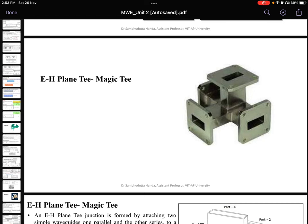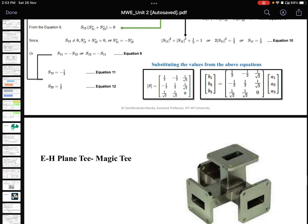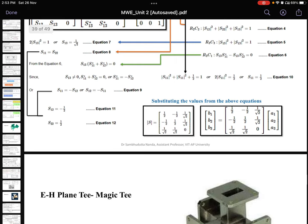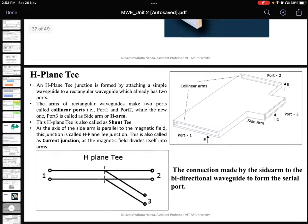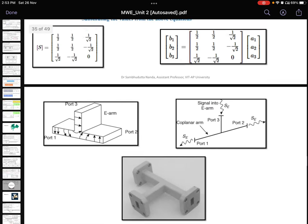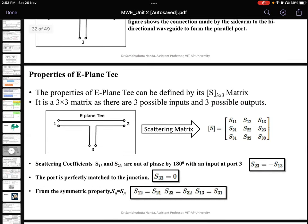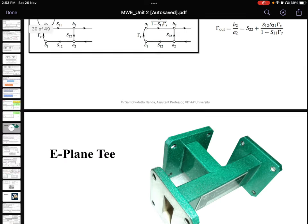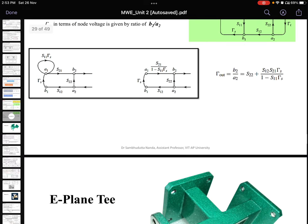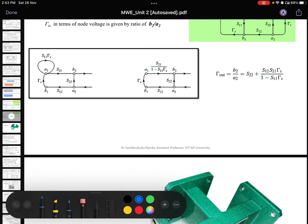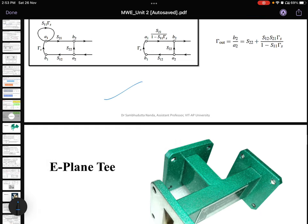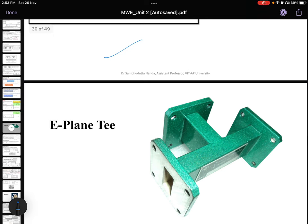I am going to explain different types of magic T, meaning the different types of waveguides. Previously we have discussed about the waveguides already. Now we are going to discuss about the different types of waveguides and their applications.